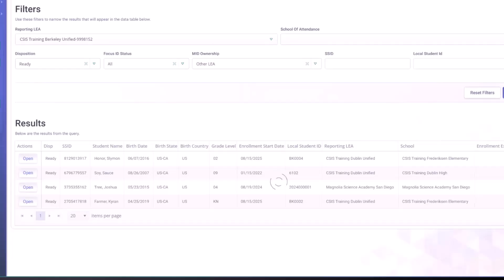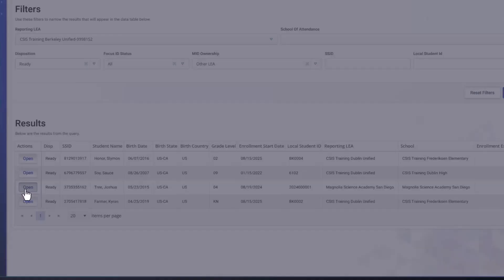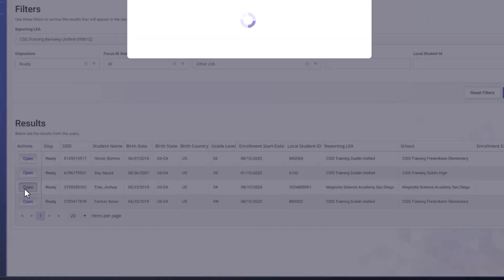And let's look at another student. So we're going to look at Joshua Tree here. We'll open this student's record.